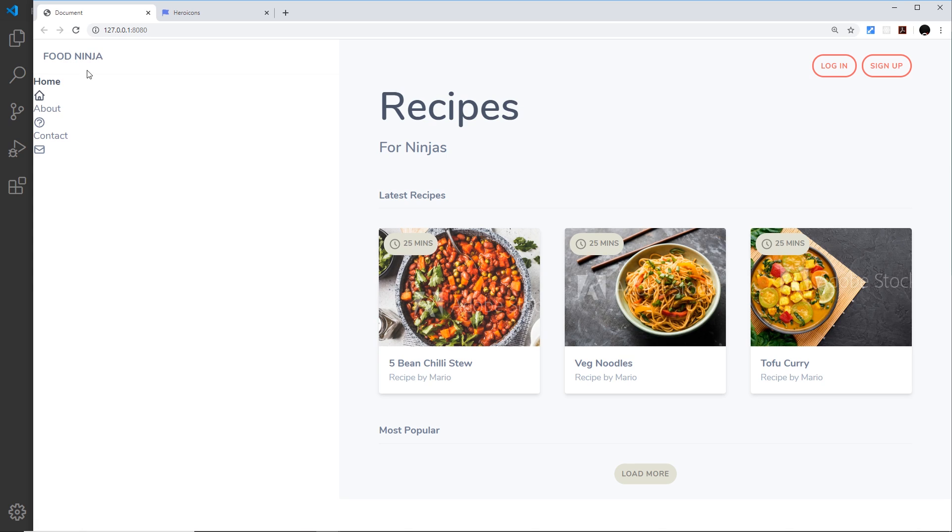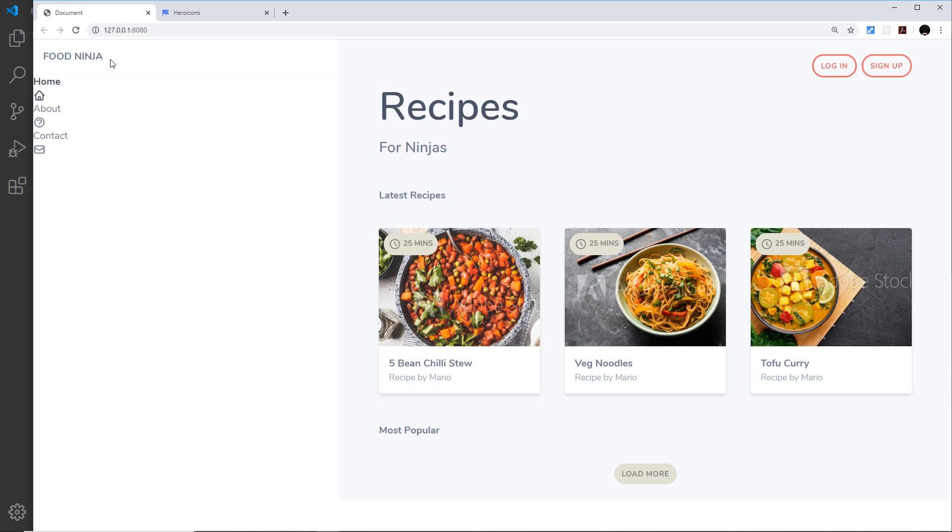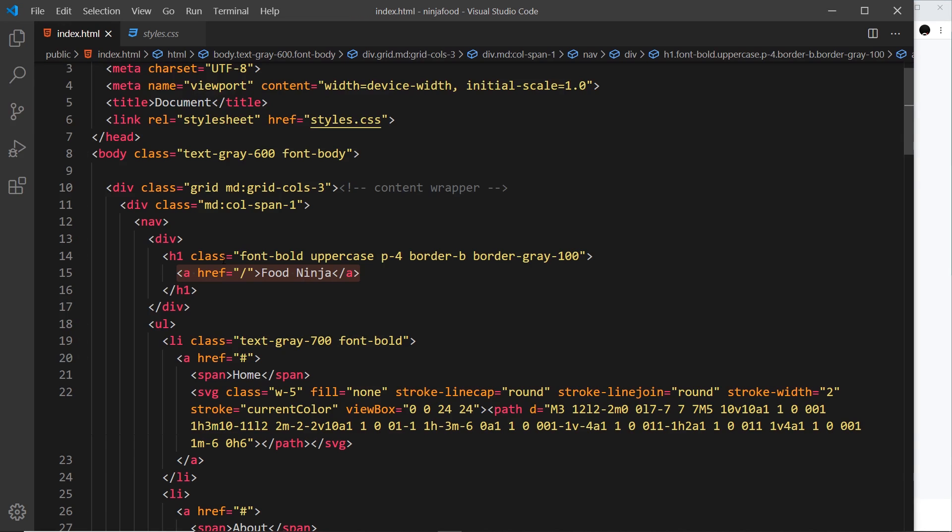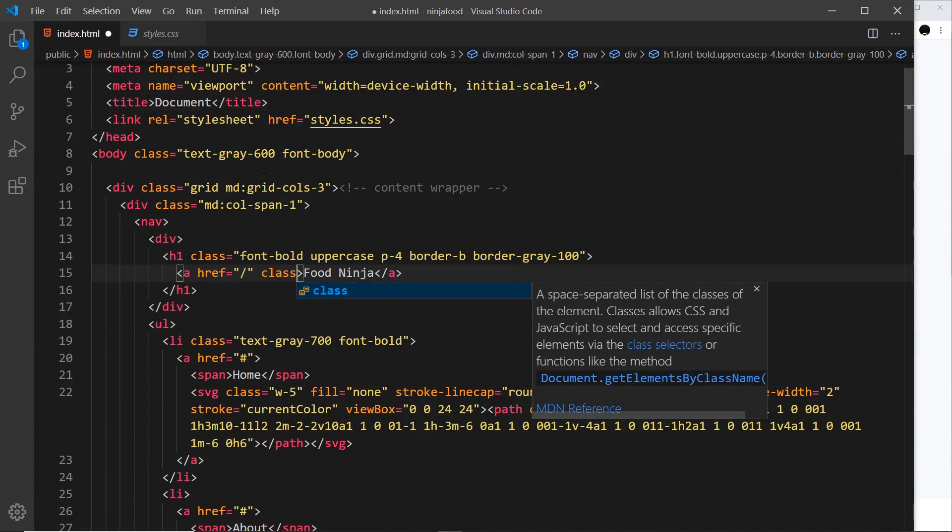So let's start with this and let's have a look at how we apply hover effects to different elements. So that title over here, Food Ninja, that is this anchor tag right here. So let's give this a class attribute first of all.